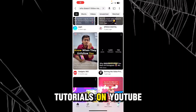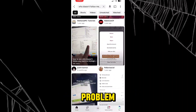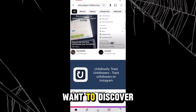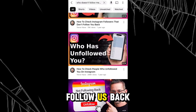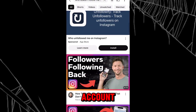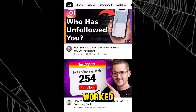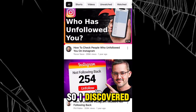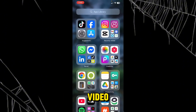I watched many tutorials on YouTube for getting the solution to this problem — discovering who does not follow us back on our Instagram account — but none of these tutorials actually worked. So I discovered a solution which I'll be explaining in this video.